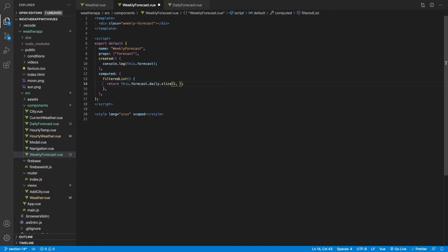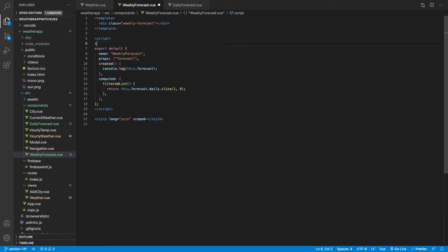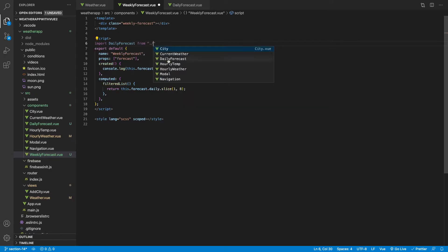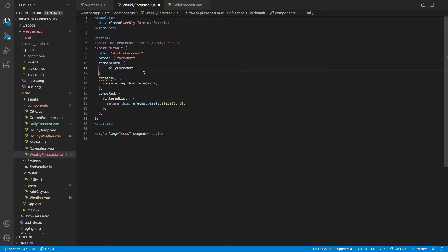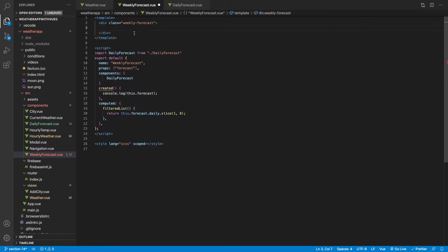One thing to note about the slice method: if you say slice(1, 7), it won't include the seventh element. So we need to say slice(1, 8) — this way we get the seventh array, and the eighth doesn't exist but slice won't error. The slice method takes a starting index and goes up to but does not include the end index, so to get the full seven-day forecast we pass 8 as the end value.